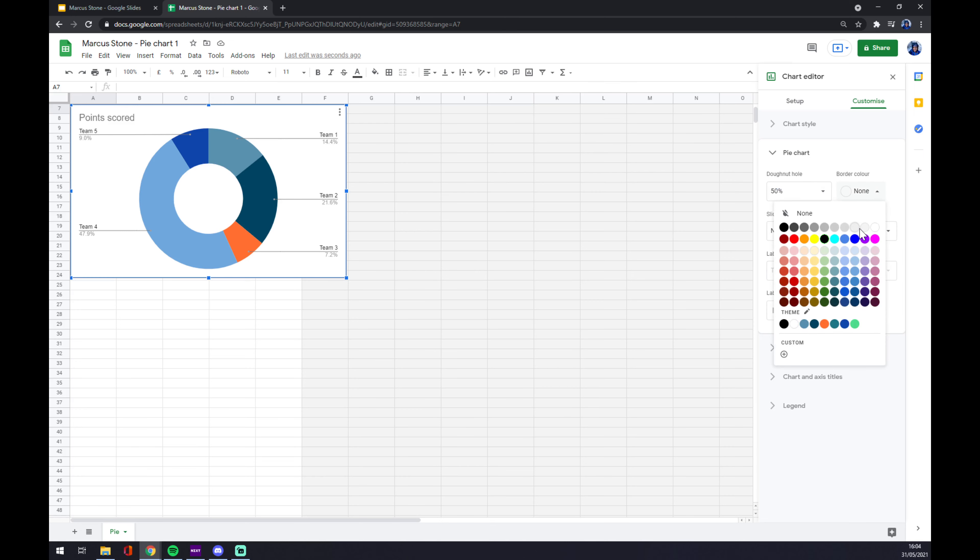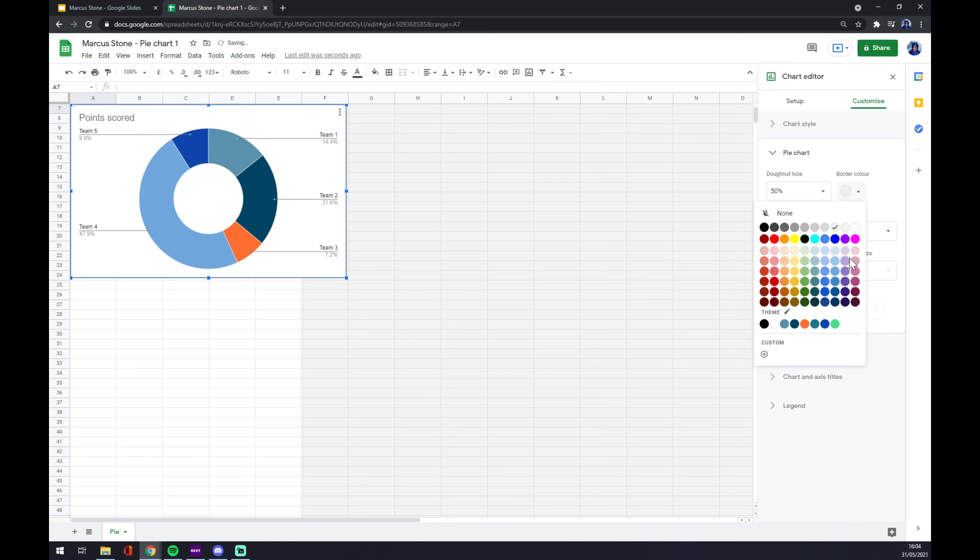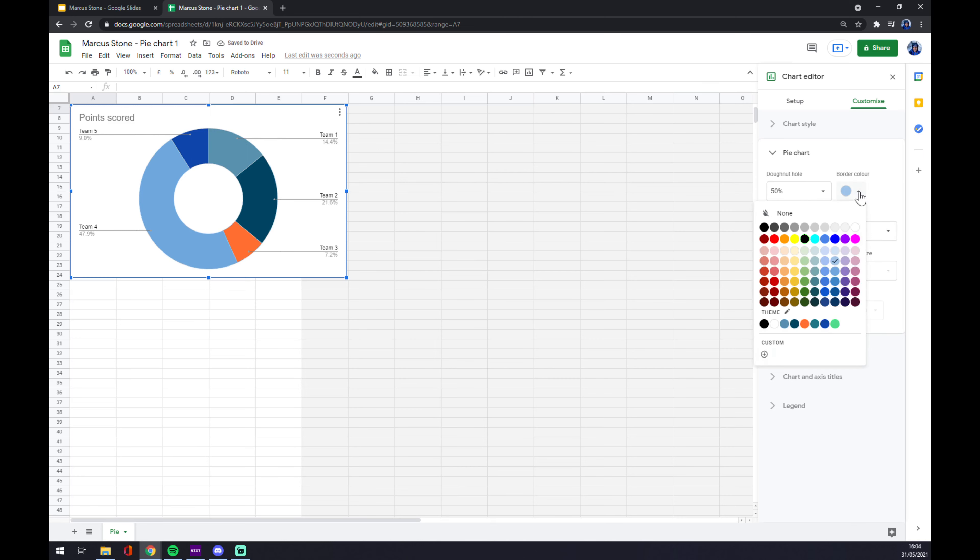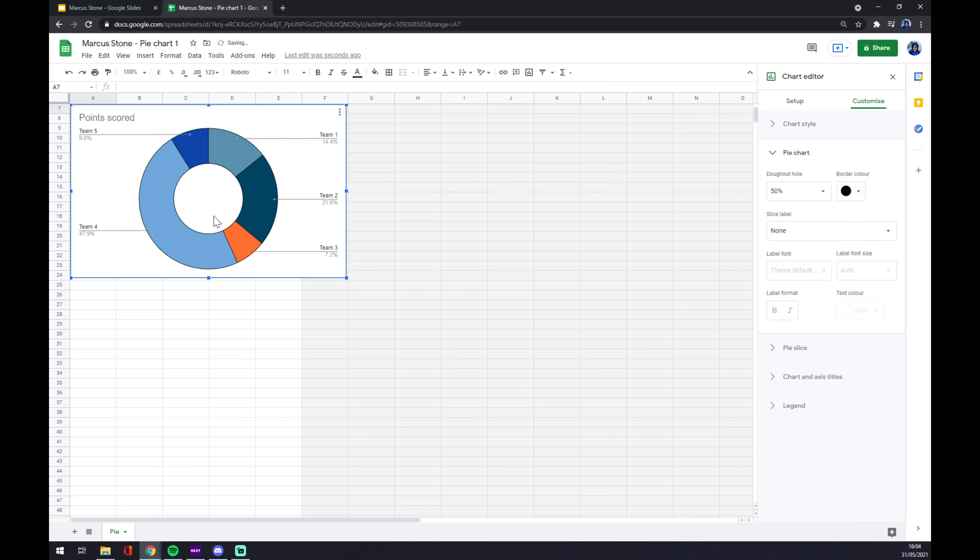And as you can see, all the borders are black.